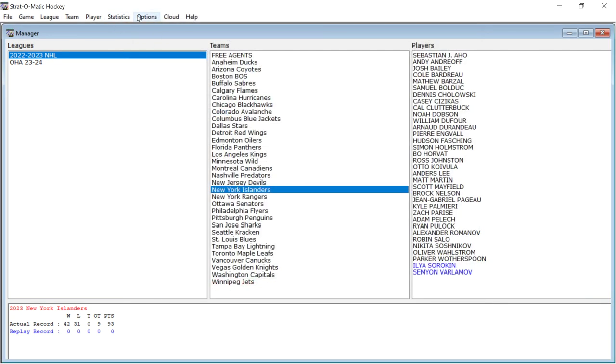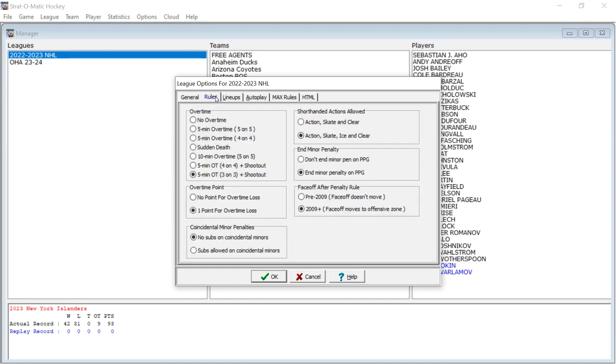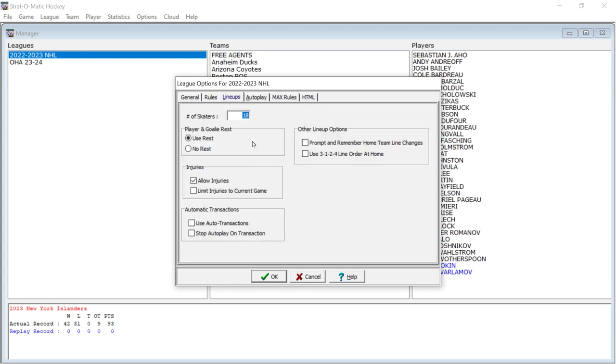And then you've got a goalie to game matchup, just like with the baseball, how you can do a pitcher to game matchup. You can do that with the goalies. And then you've got the different options for the league. And there's different rules also that you can use. You can do the five minute overtime or a 10 minute overtime or whatever.